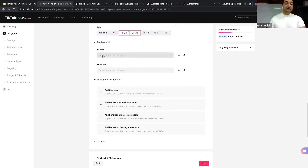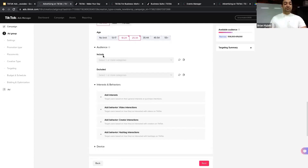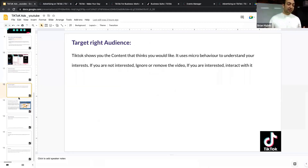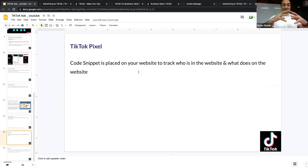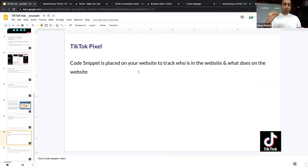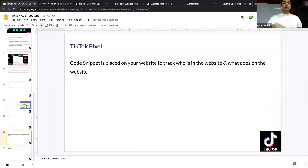After age targeting comes the Audience part. For your first campaign you won't have control here because there's zero data yet. For TikTok, Facebook, LinkedIn, Pinterest, and other social media platforms, we have a piece of code called a Pixel. A pixel is a code snippet placed on your website to track who visits and what they do — you want to know the interests, behaviors, and demographics of people visiting your website. The reason is that later you can retarget those people — for example, people living in Vancouver who visited your website — to upsell or cross-sell.